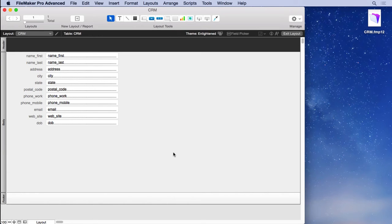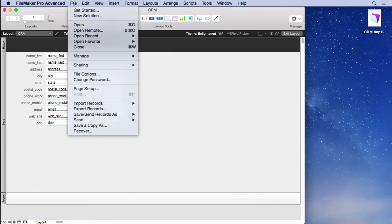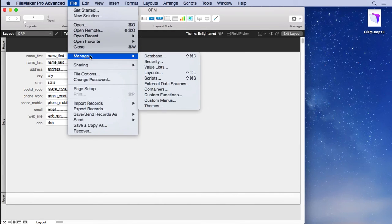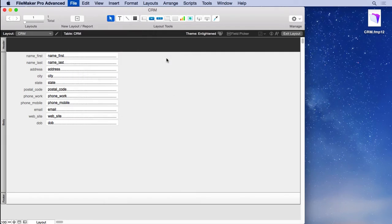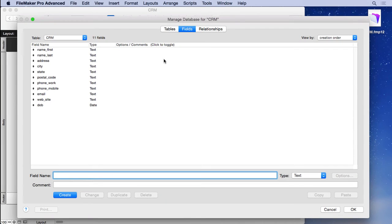So let's add our housekeeping fields via this dialog. Just go up to the file menu, choose manage database and you'll see up at the top that you have tables,